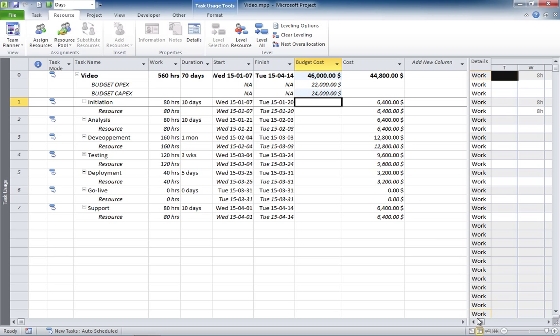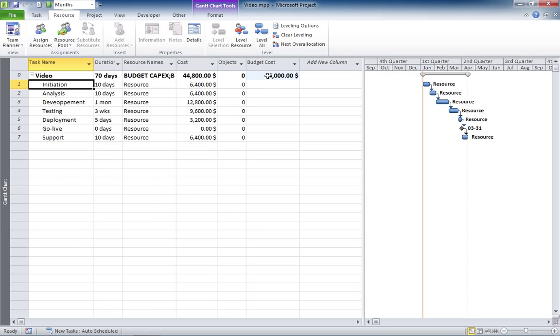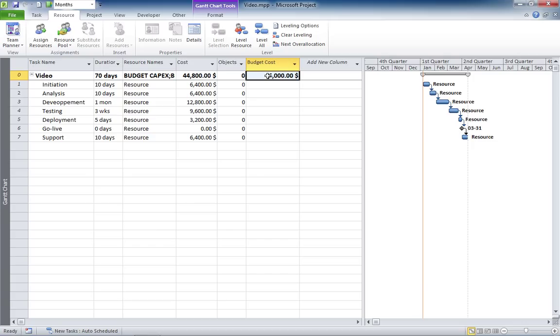Now, you go back to the Gantt chart and you see your $46,000 there. So, now your two budgets, OPEX and CAPEX, have been defined with specific values.